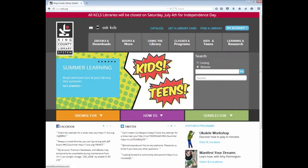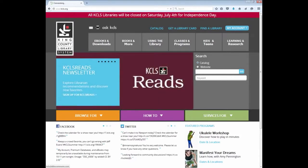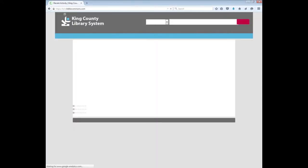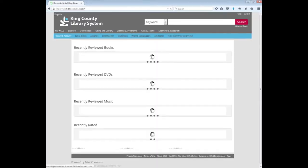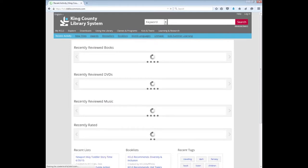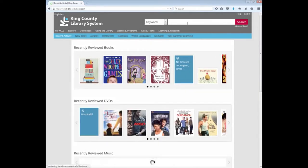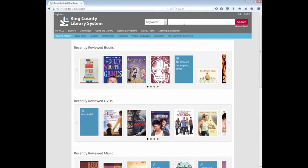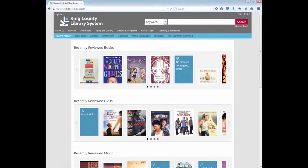I'm going to click on that to access the King County Library System catalog. Next, we will see a search box. This is where you will type keywords to do a catalog search. But this page is not only for catalog searches.